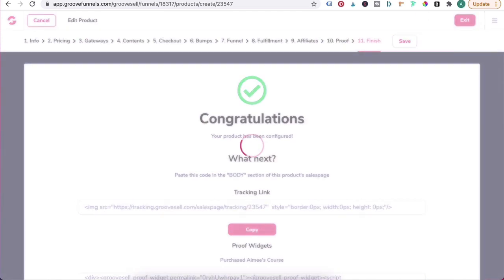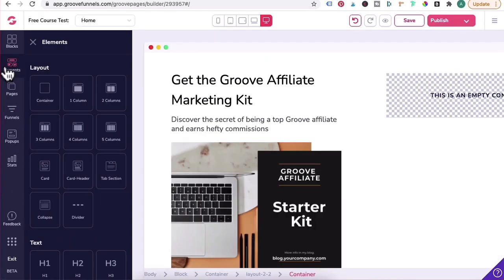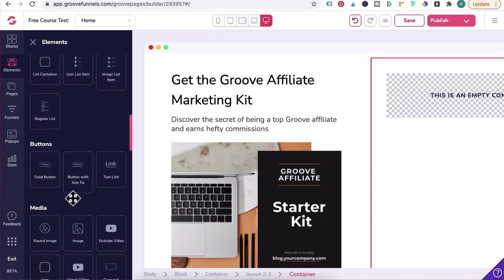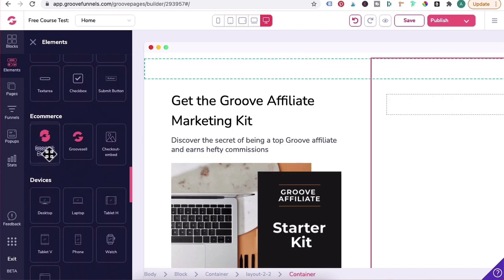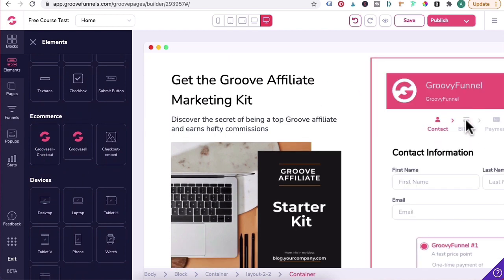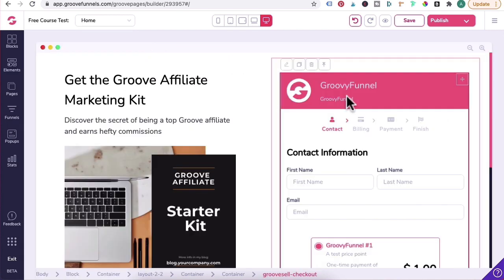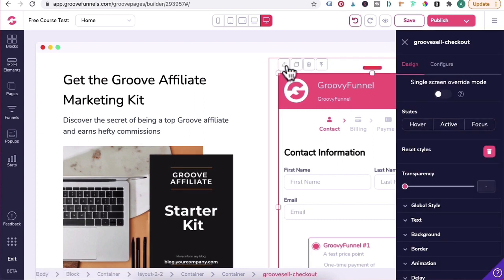And exit out of this. Next you want to head to your checkout pages in GroovePages. Click on Element, scroll down under E-Commerce, and you want to drag in the GrooveSell Checkout element here and drag it over. Click on the GrooveSell element and then over here there should be a pencil icon. Click on that to edit the checkout form.